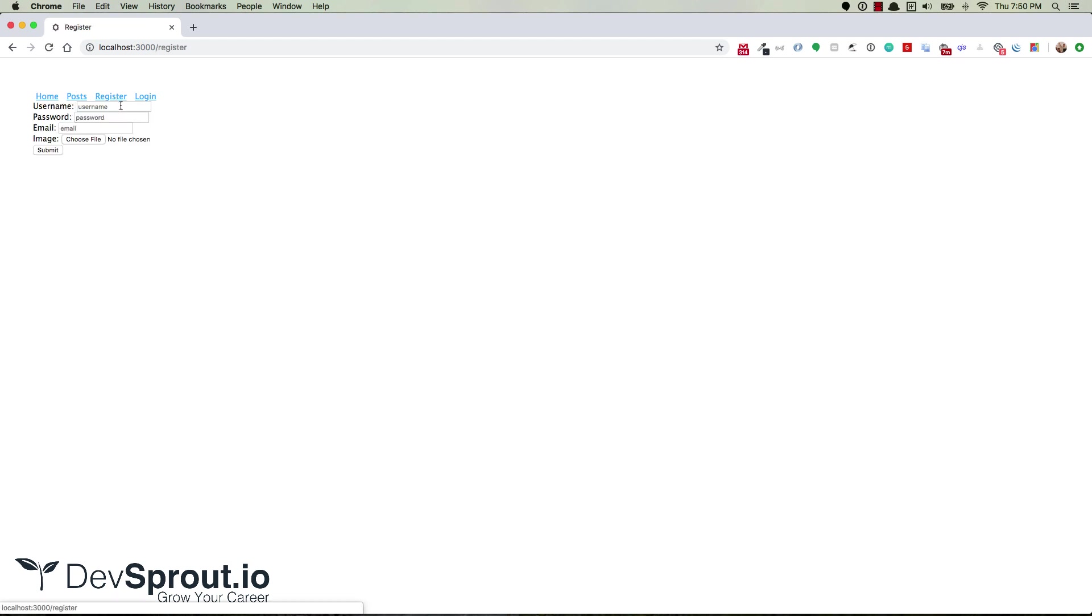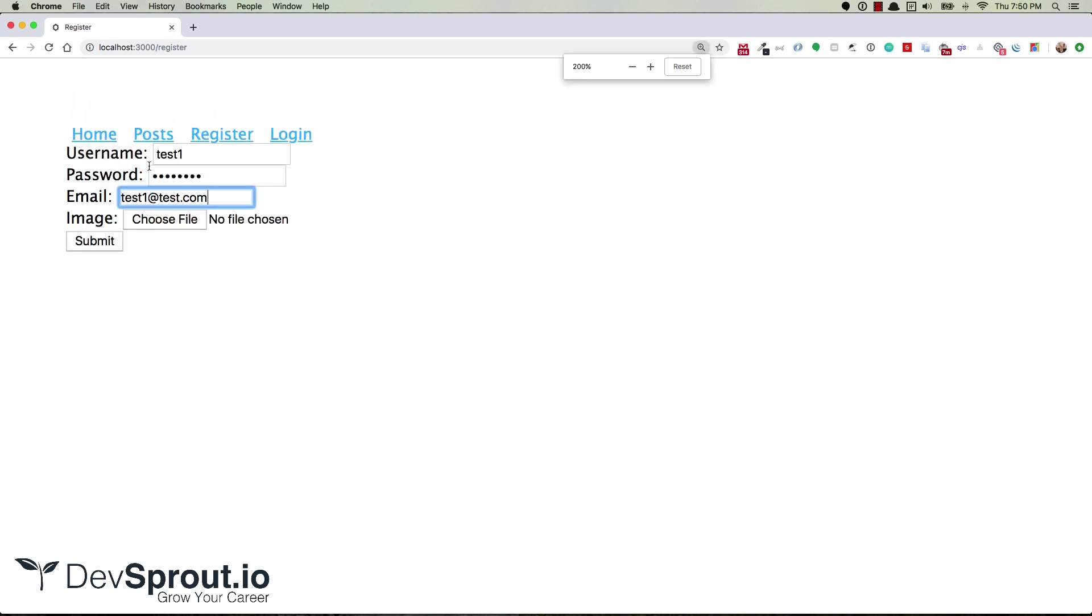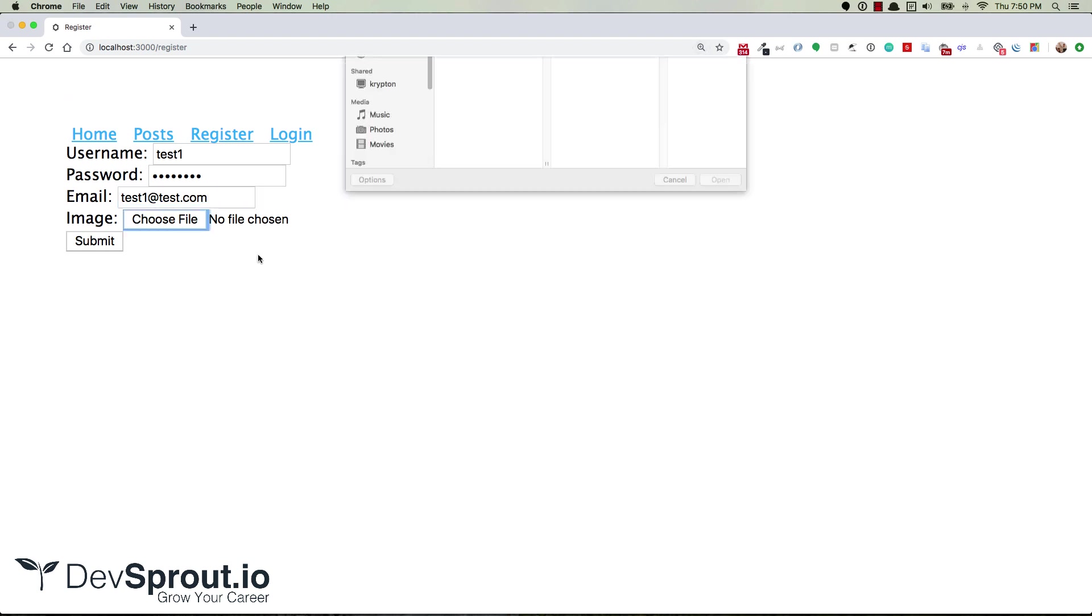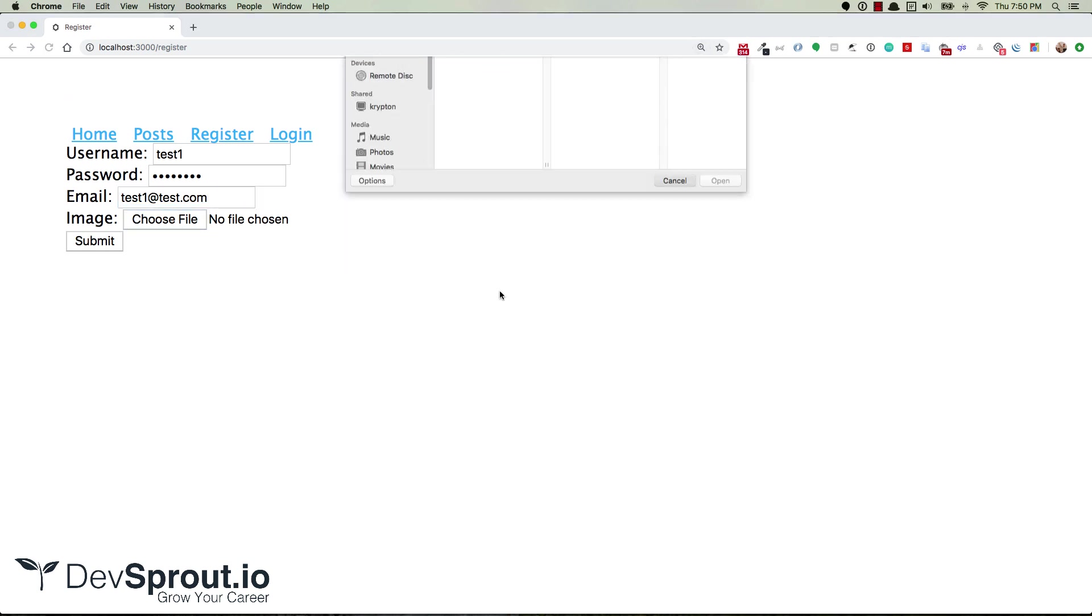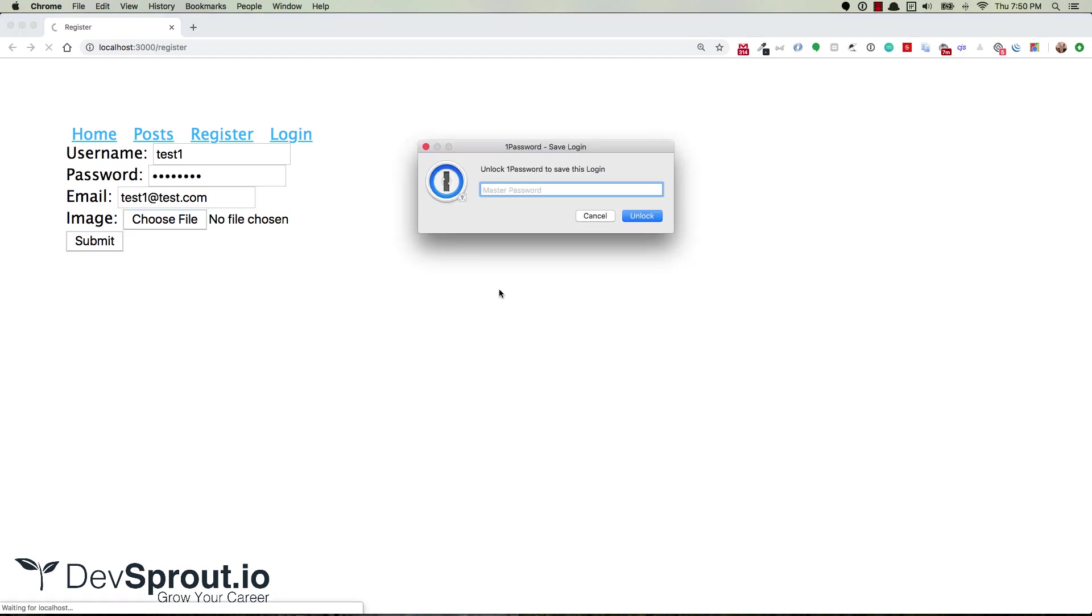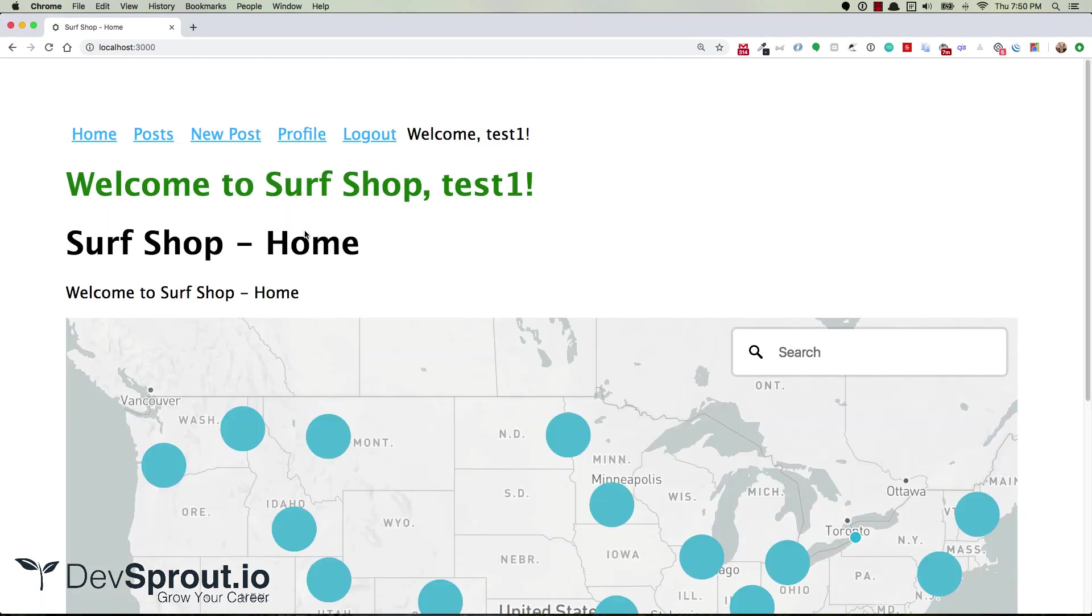When you go to the register link here, you can sign up as a new user. I'll make this a little bit bigger so you can see. Then right here for the image, you can choose a file. Let's see what happens when we don't choose an image, so we'll submit.